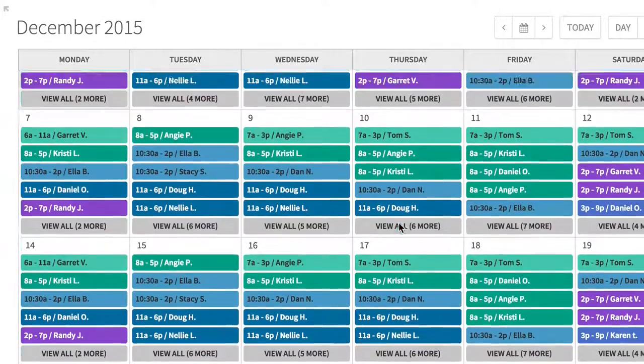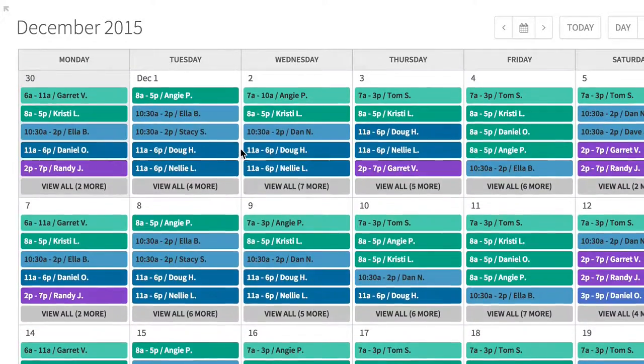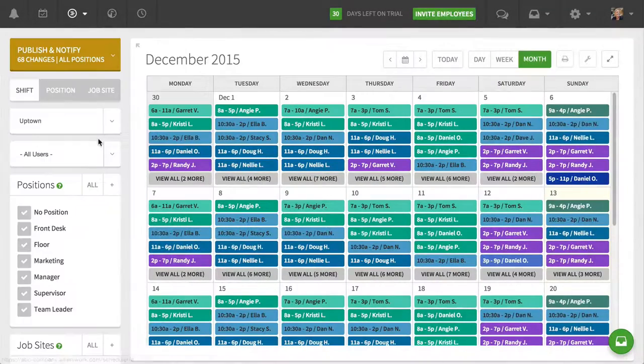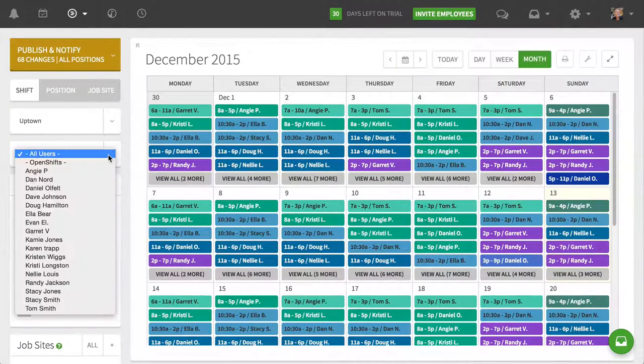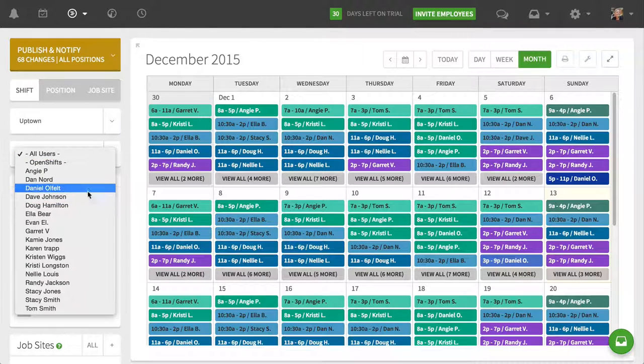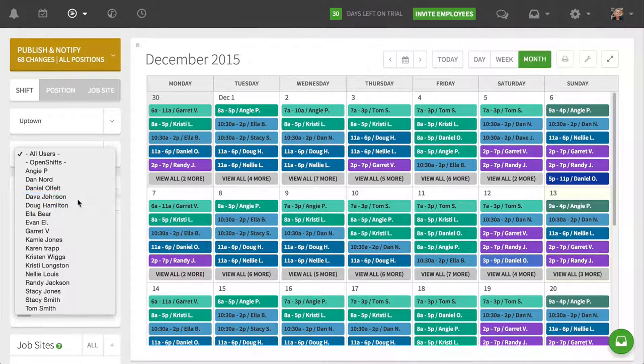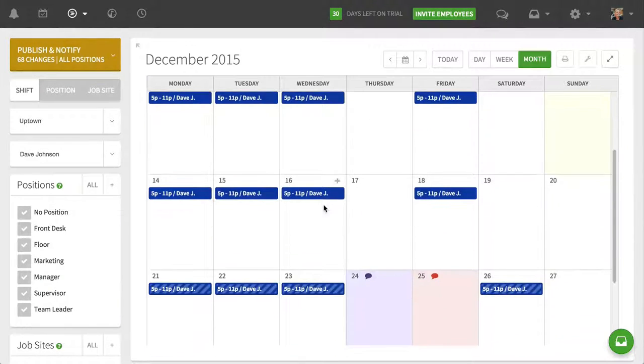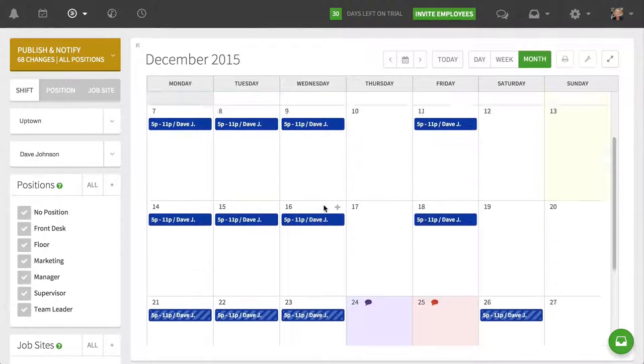I can pop open my control panel here and filter down by certain employees. So if I want to just drill into Dave's schedule, I can filter by Dave's schedule and it shows me Dave's schedule for the whole month.